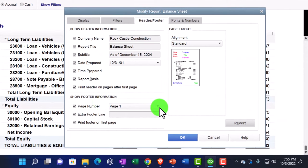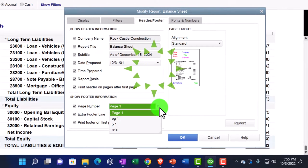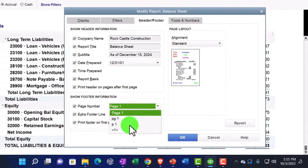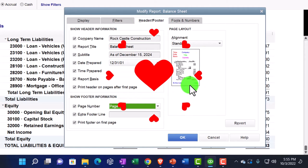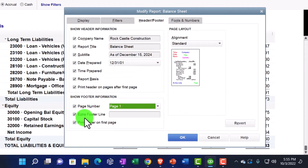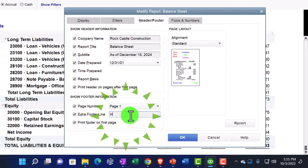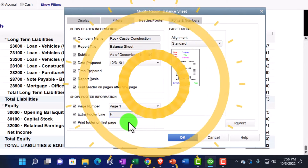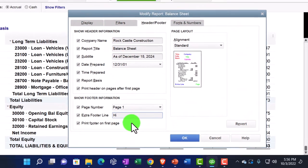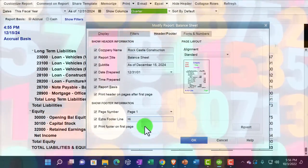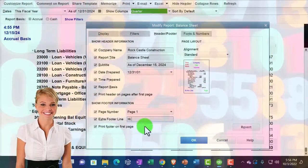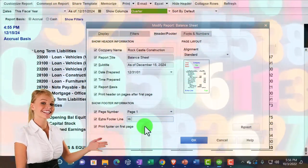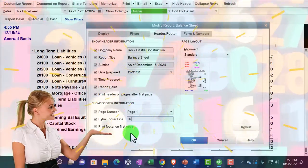Now we're in the footer area. We can have just the page number, and we could format the page number in different formats as shown down here. We've also got the extra footer field where we might put our own text - like our name - in the extra footer to show who printed the report, or possibly the company name as the accountant.